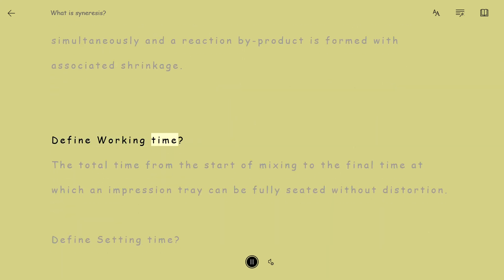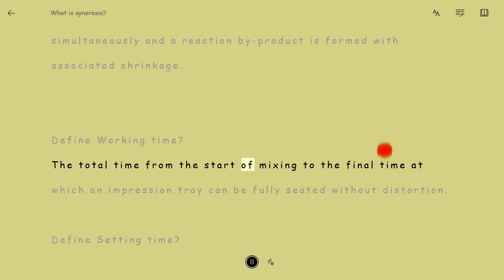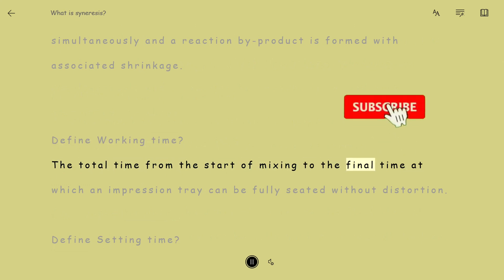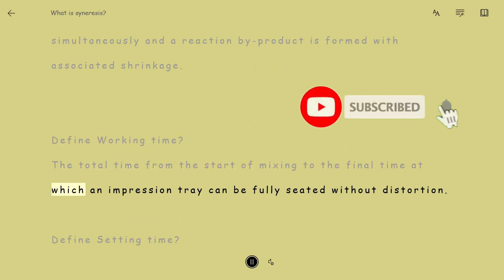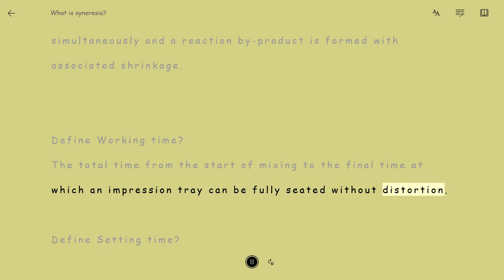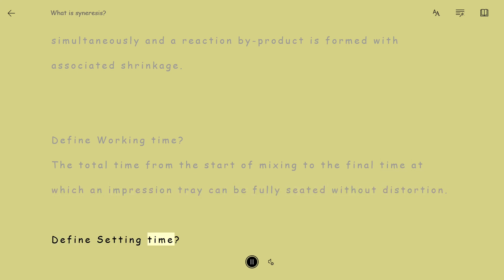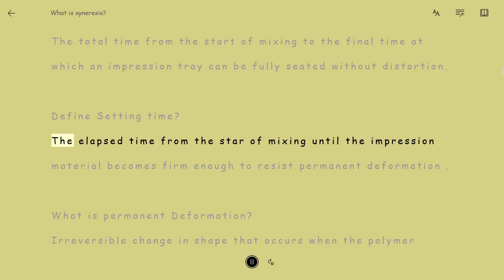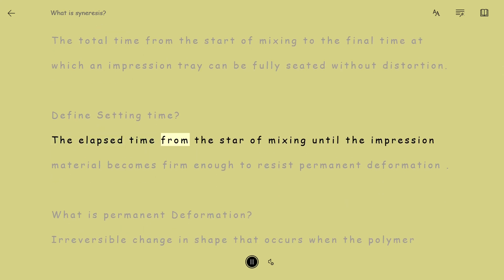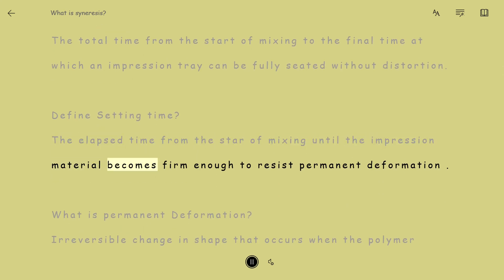Define Working Time: the total time from the start of mixing to the final time at which an impression tray can be fully seated without distortion. Define Setting Time: the elapsed time from the start of mixing until the impression material becomes firm enough to resist permanent deformation.